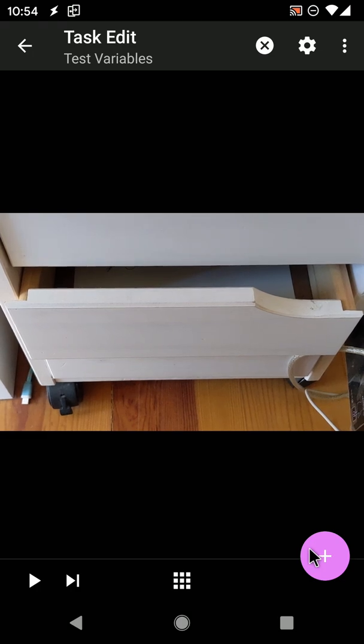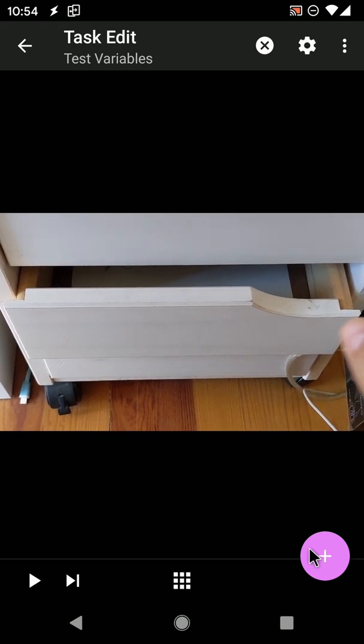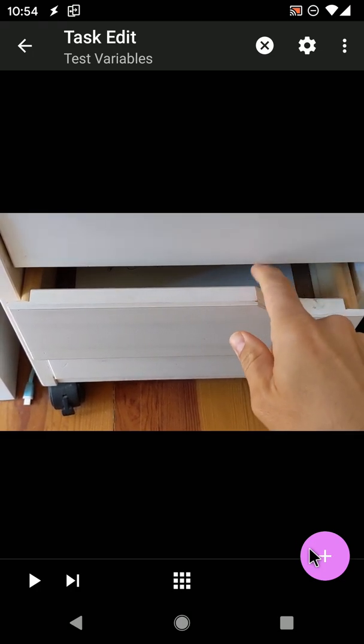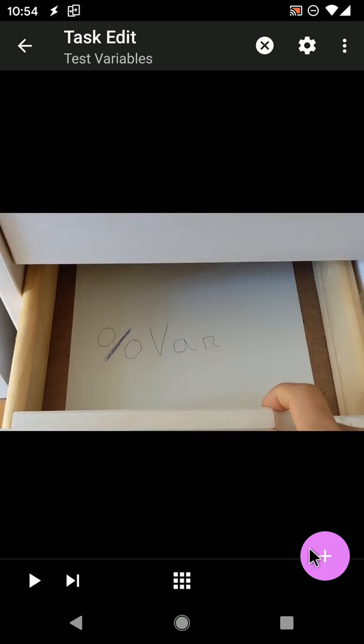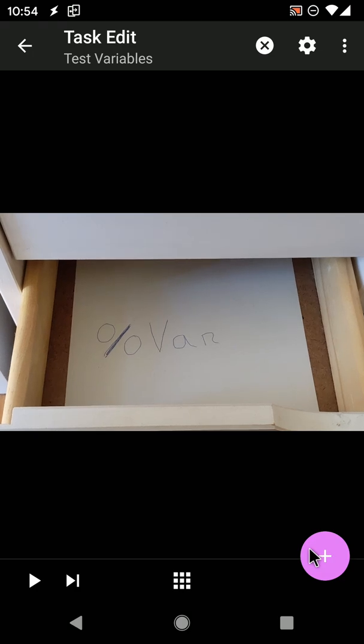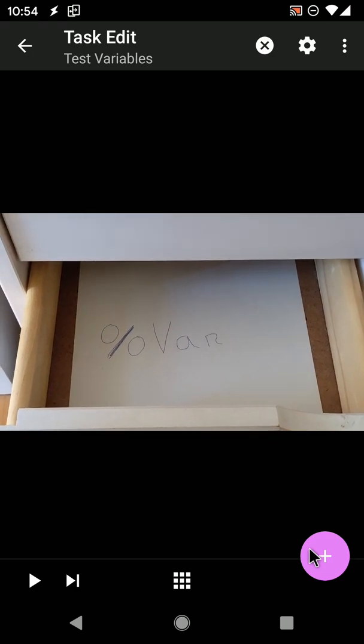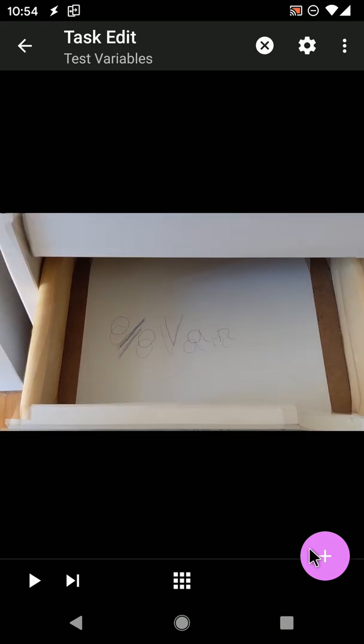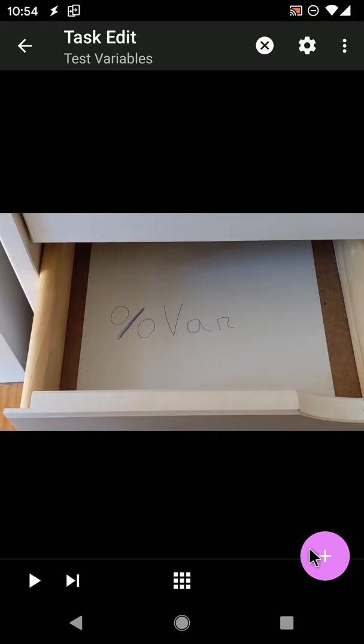A Tasker variable is just a place where you can store a piece of text. Think of it as a named drawer. This particular drawer has a peculiar name of %var. All Tasker variable names start with %.